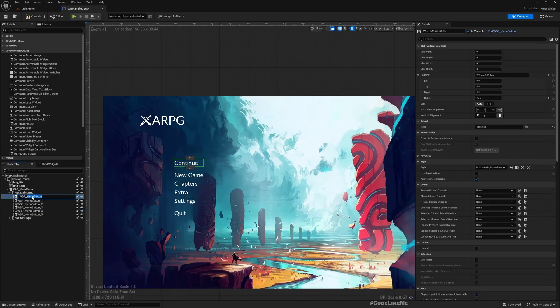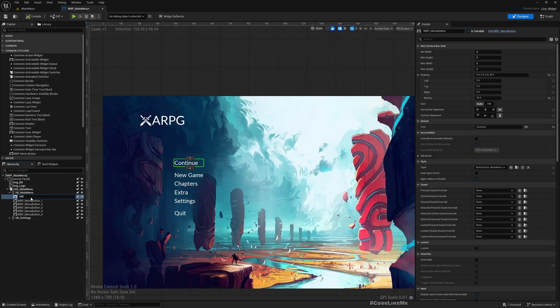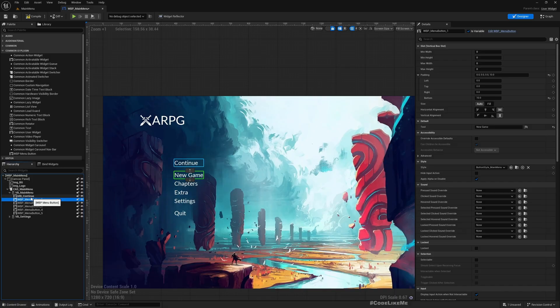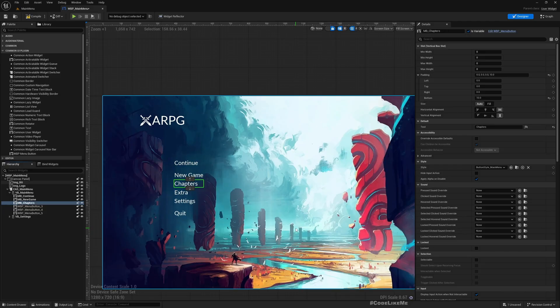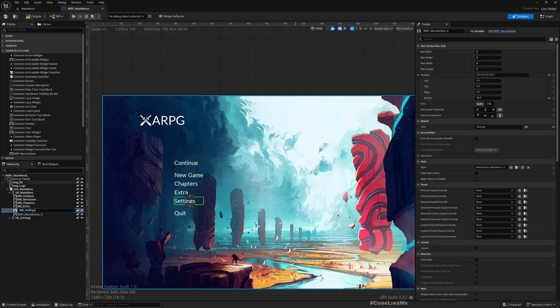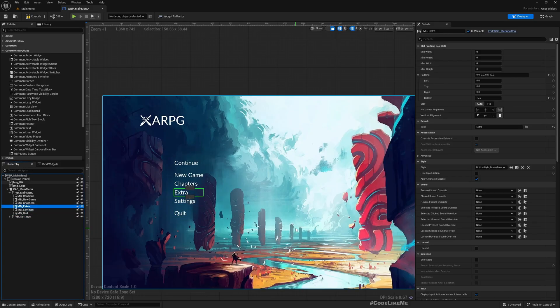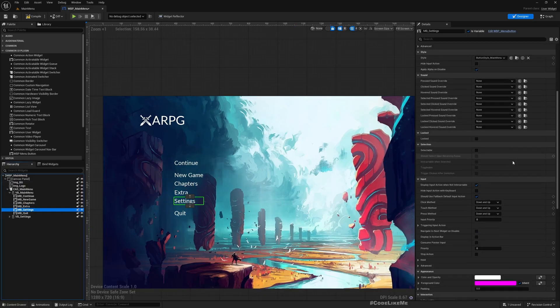Right now here for the settings, let me change these names before anything. This is Continue - I call it MB because menu button Continue, so let's call it now MB New Game, MB Chapters, MB Extra, MB Settings, MB Quit. Okay, now let me select the settings button.